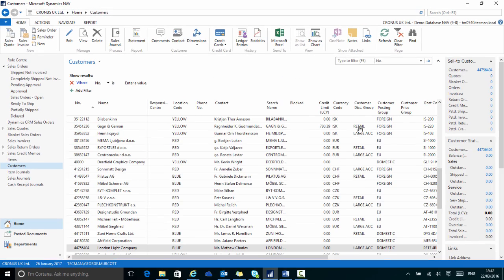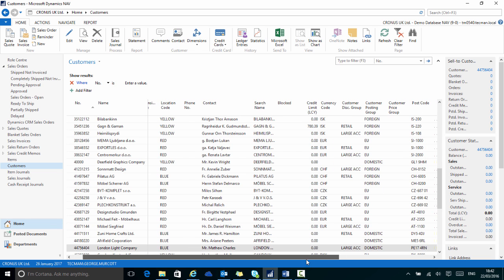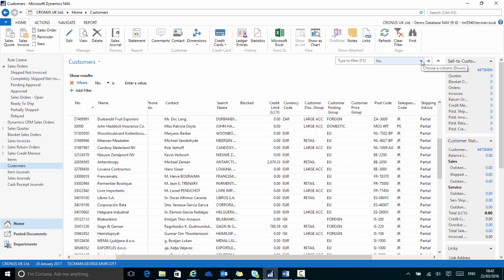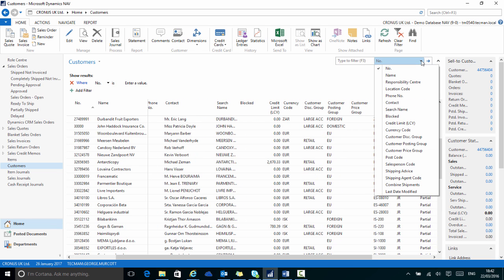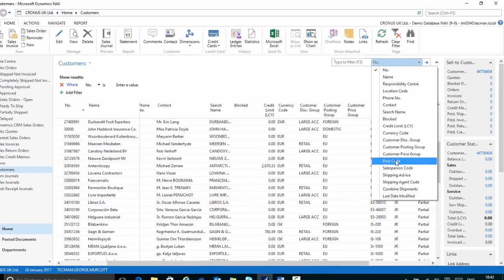And now I have the postcode as one of the column headings. This means it will now be available to use in the filter pane above.